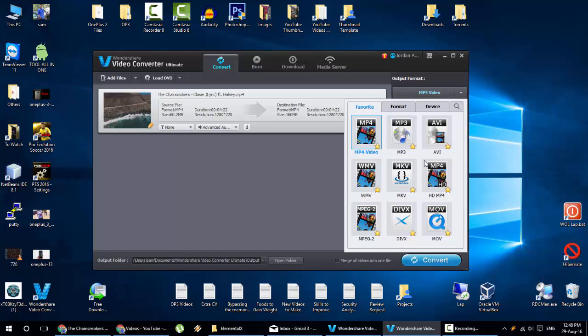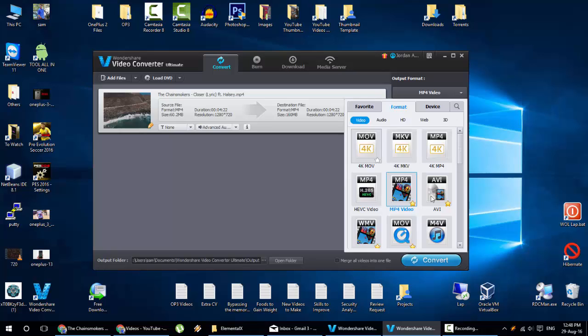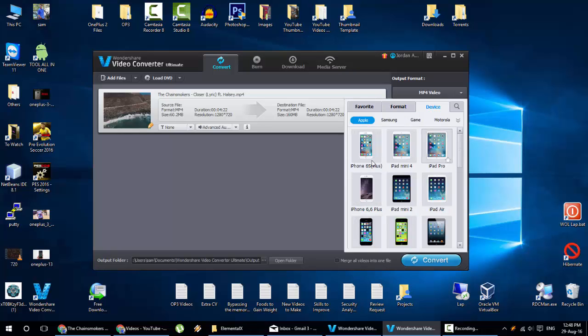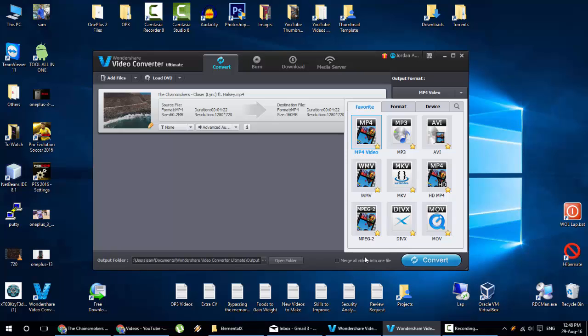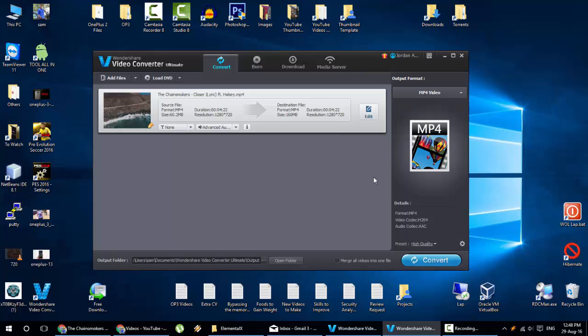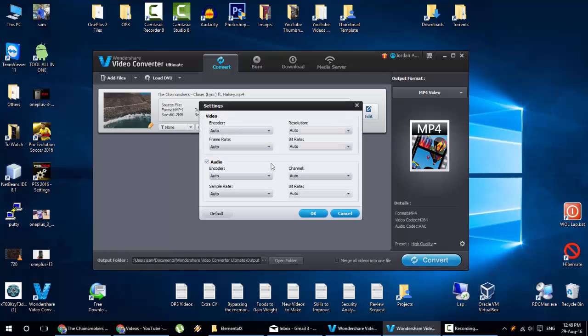And then here you can select the output format. If you click here, you can see all the favorites and then different formats, device specific formats. You can search as well. And then down below you can find preset. Like one is high quality and the other one is small size. So these are the other details you can go for.